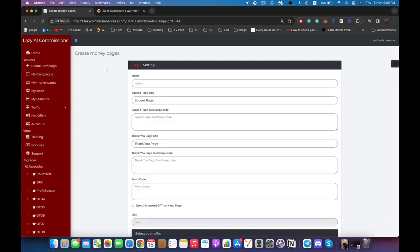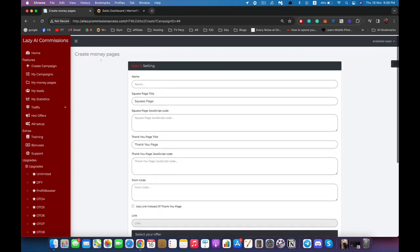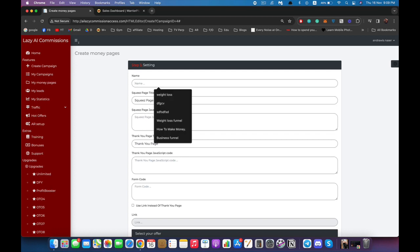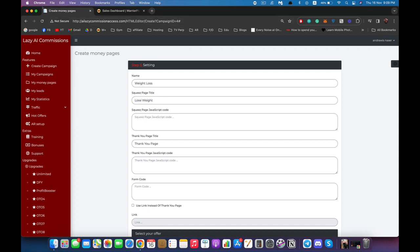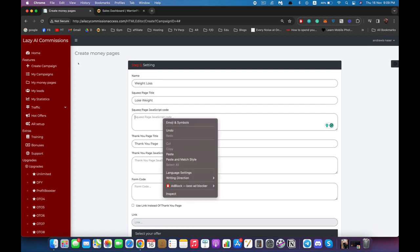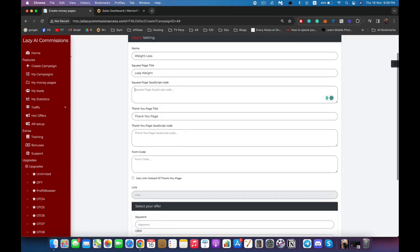Clicking next brings us to the settings page. We're going to name this page 'Weight Loss' and the title will be 'Lose Weight', which is the title that appears in the browser. We can add any JavaScript code right here — for example, retargeting code, Google Analytics, or something like that — you can paste your code right here and it would work just fine. These settings apply to the squeeze page, which is the first page where the user enters their email.